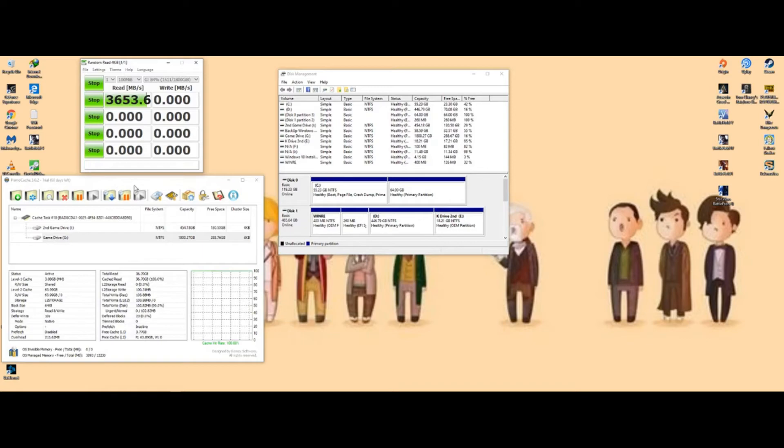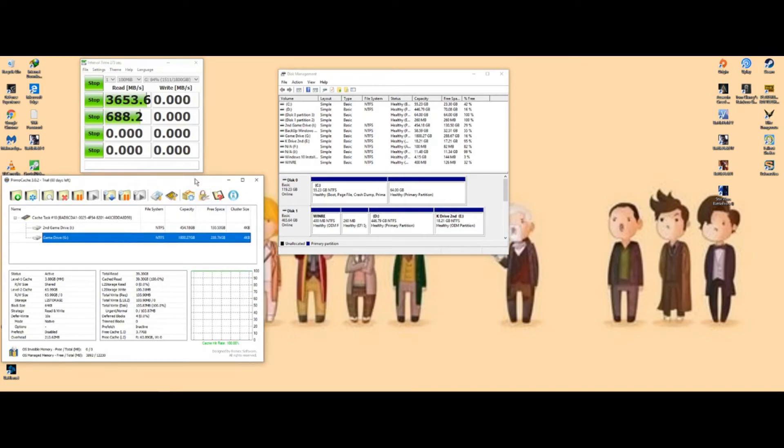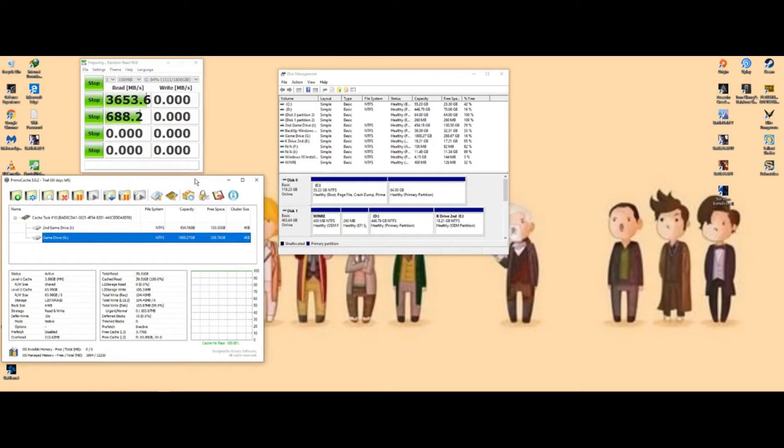Now this is only a 60-day trial. You will have to purchase this afterwards, but I mean in the long run, it's to me worth it.